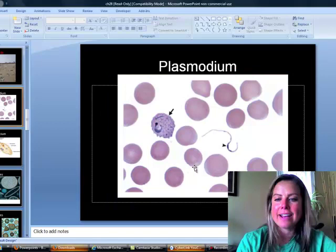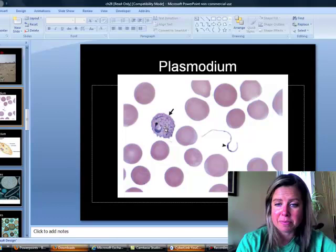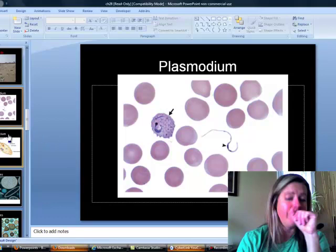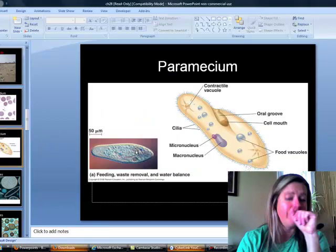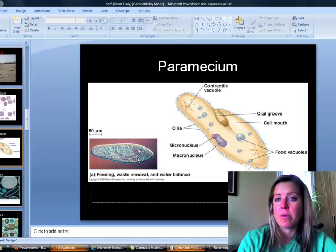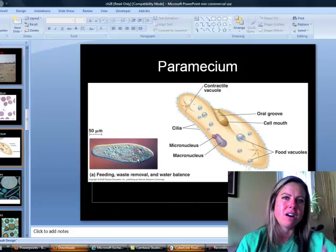Also in Chromalveolata is Plasmodium, which causes malaria. You can see it as a horseshoe-shaped organism inside an infected red blood cell. Paramecium are also in this group — they're clear, zoom around in pond water, and are totally harmless.